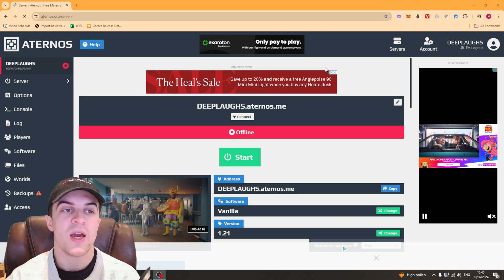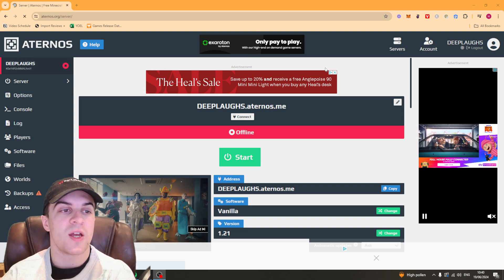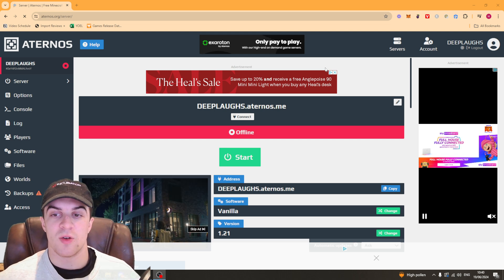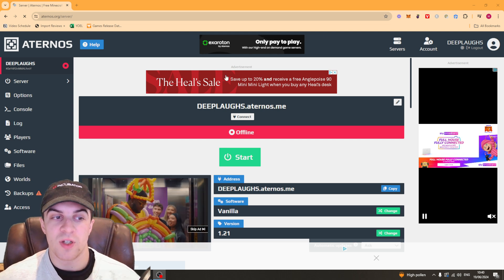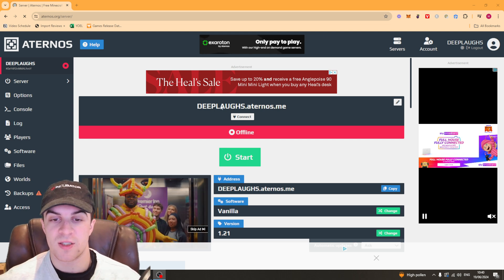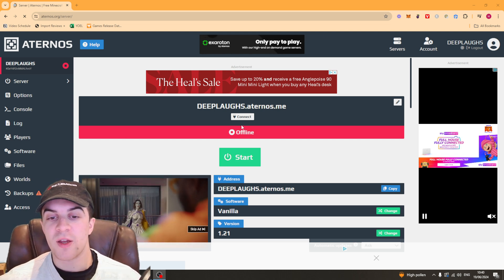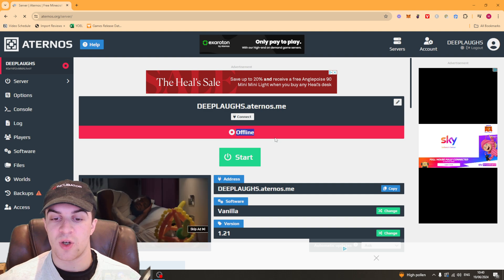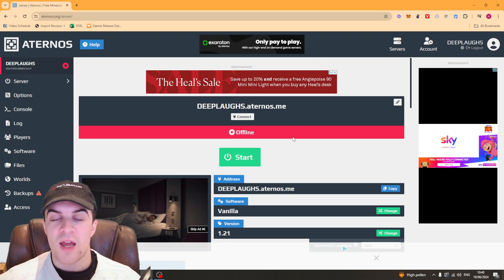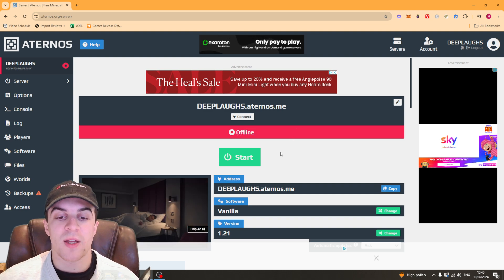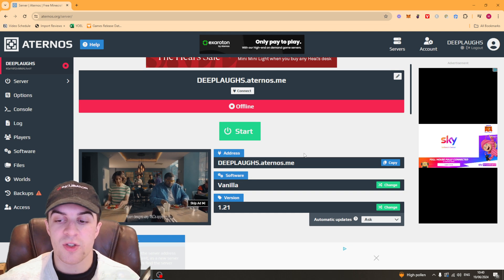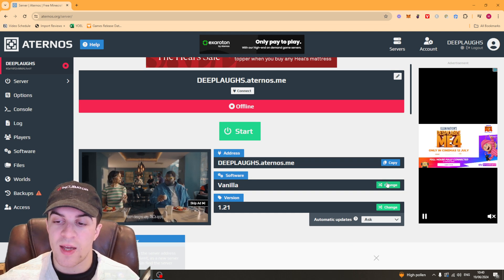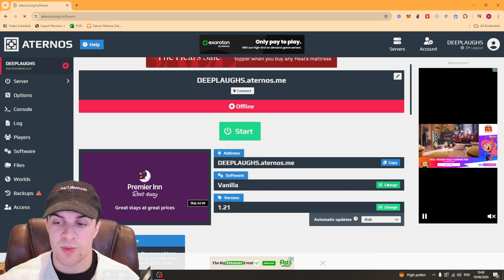The first thing you want to do is make sure you're signed in on the Eternos website to your Minecraft server just like this. From here, make sure you have turned the server off so it's offline. Then go down to the software section and we want to go ahead and change it.